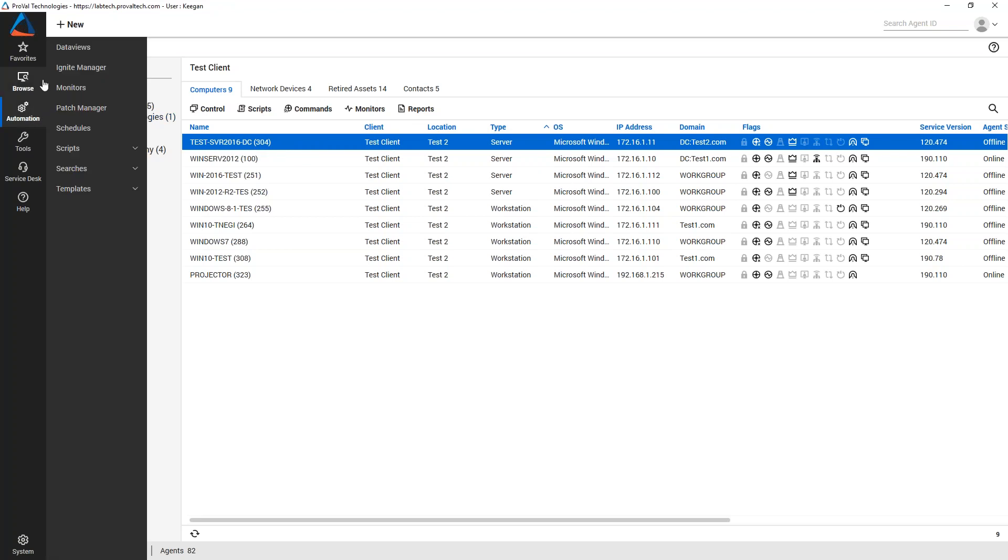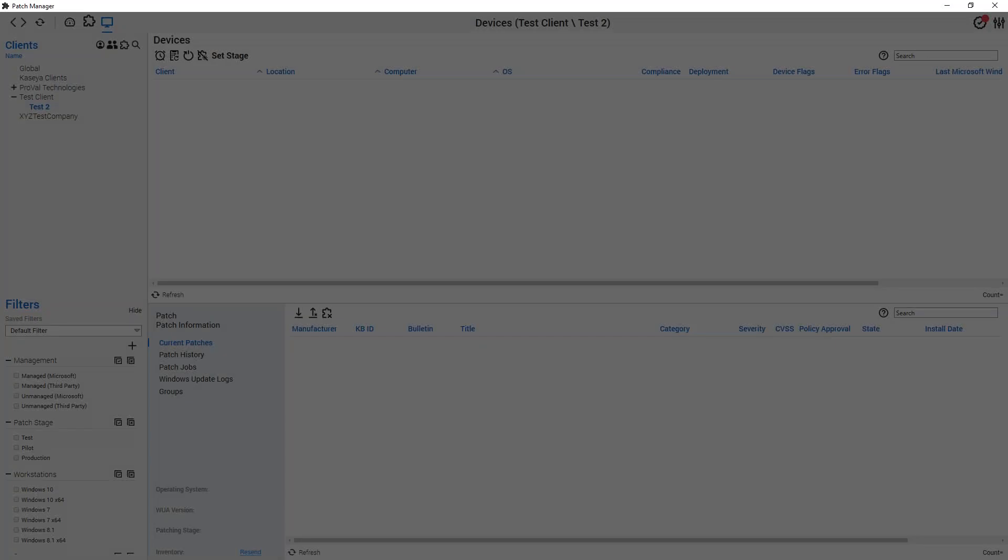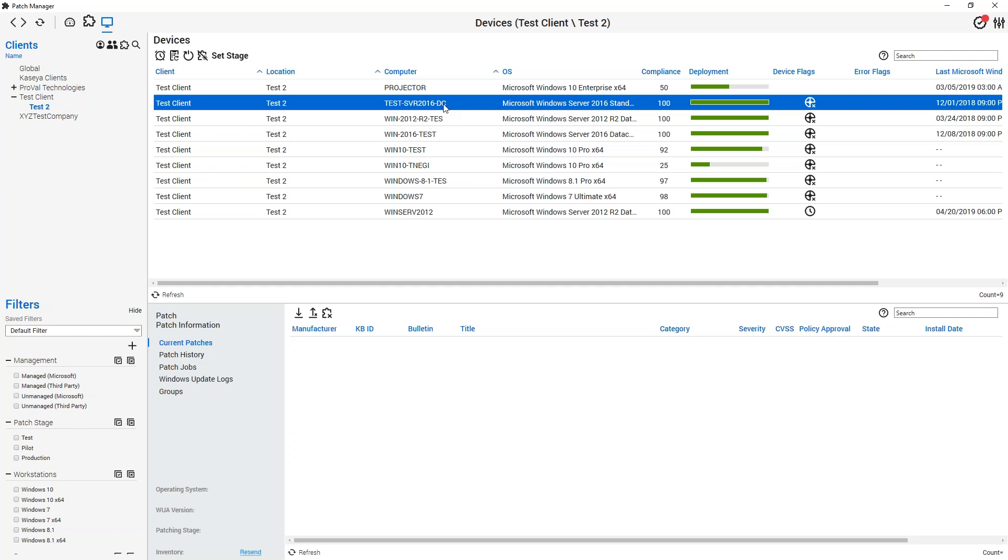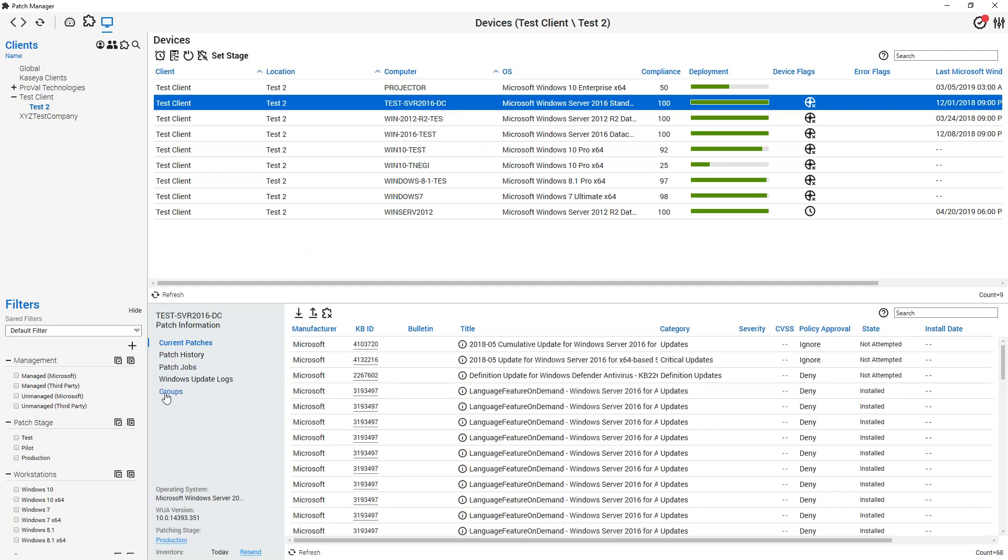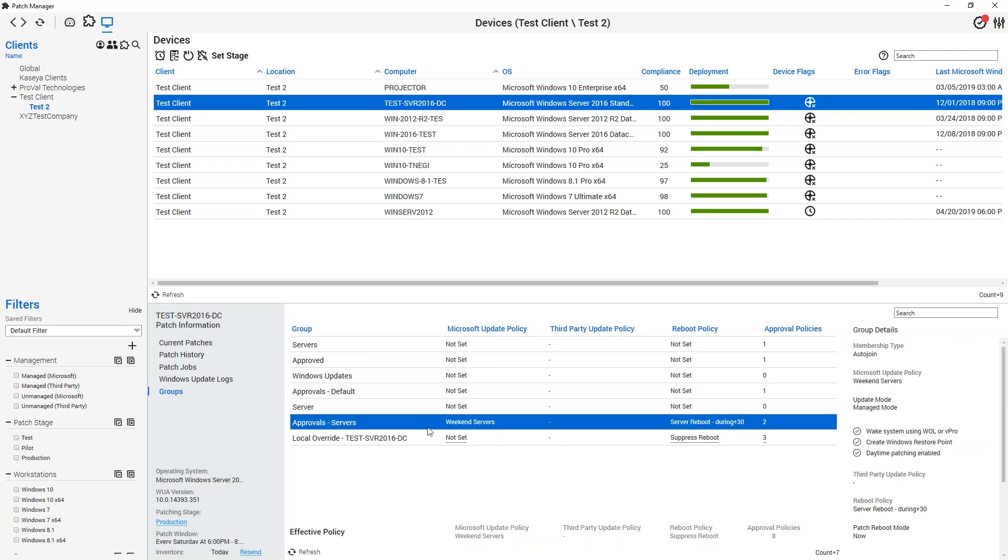In that case, it's going to be way easier to come into the Patch Manager, come over to your Devices view, and select that system out of the list. Once you've done that and it starts loading up here, we'll get the Groups option going. And you can see that it's falling into this Approval Servers group with Weekend Patching and Server Reboot during Plus 30.